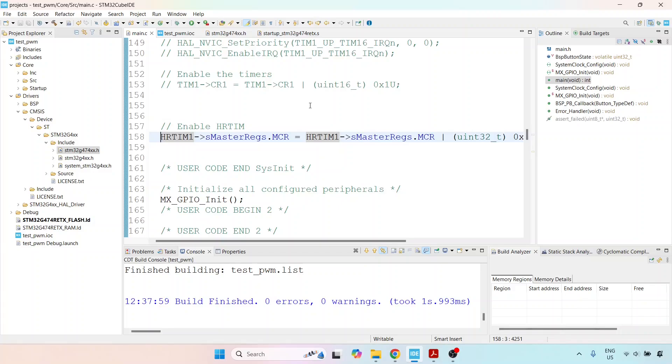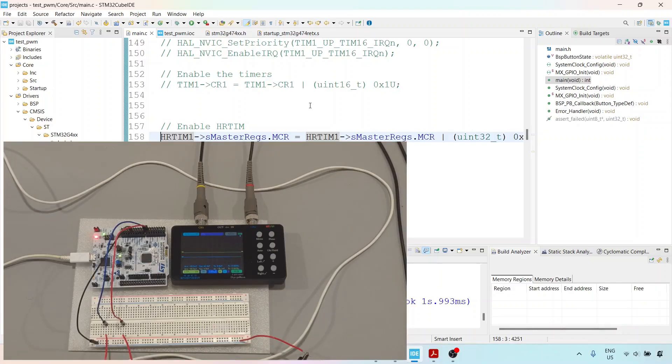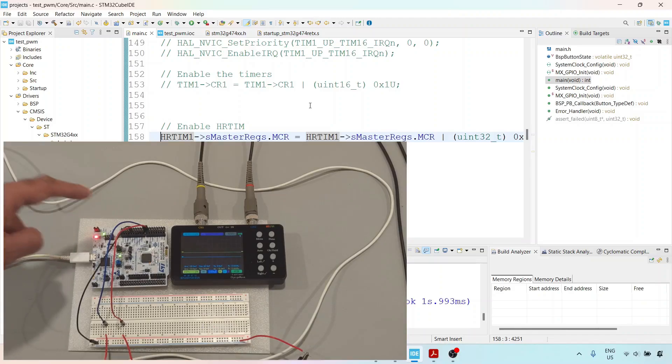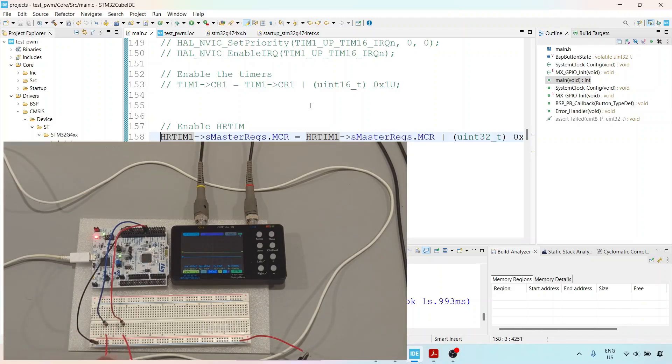First, I'm going to bring the microcontroller into the video. Here you can see the microcontroller. I've made connections from P8 and P9 to the solderless breadboard, and I've connected my oscilloscope probes to these two connections.